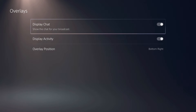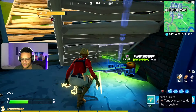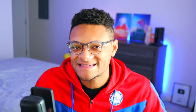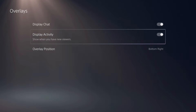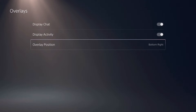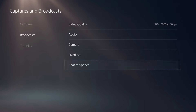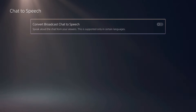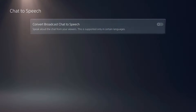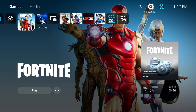Next we have Overlays. With Display Chat, your chat messages can be displayed over your gameplay while you're playing — your stream won't see this but you will, so you can respond even if you don't have a second screen like a laptop, phone, or tablet. Display Activity shows when you get new viewers and how many people are watching. Overlay Position lets you select where that activity feed appears. Chat to Speech reads every chat message out loud — I usually keep this off since it can be very distracting during gameplay.